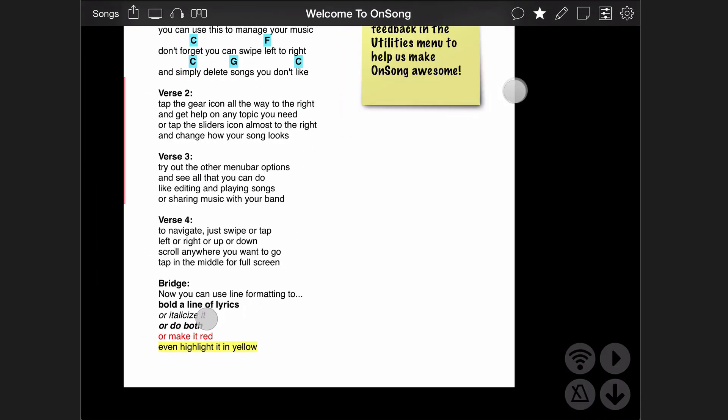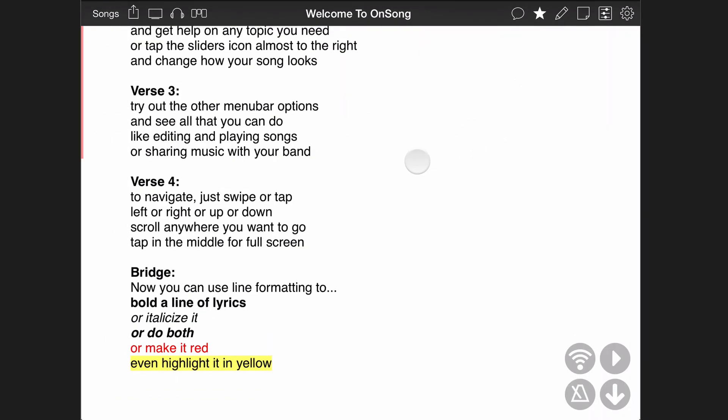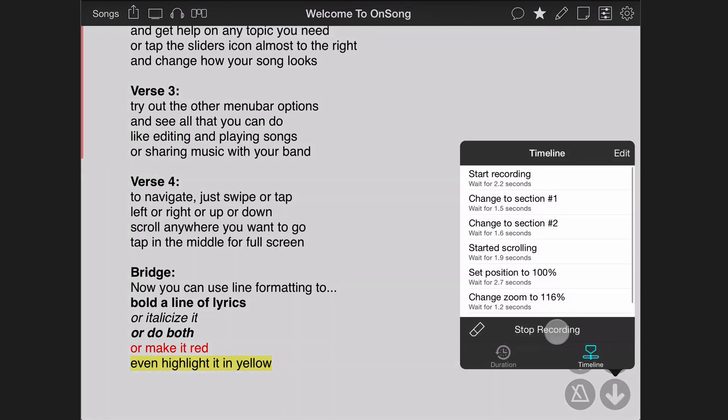zoom in and out, and even toggle auto-scroll to record linear auto-scrolling. When we are all done, tap and hold on the auto-scroll button to tap stop recording.